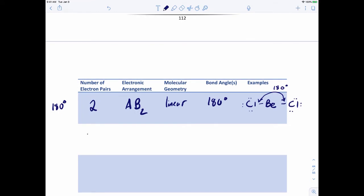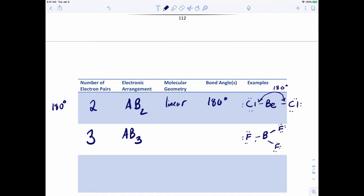What if there are three bonds — three outside atoms? That's AB3. An example is boron trifluoride, BF3, with three fluorine atoms connected to a boron atom. To minimize repulsions, the angle between each bond should be 120 degrees. This shape is called trigonal planar.